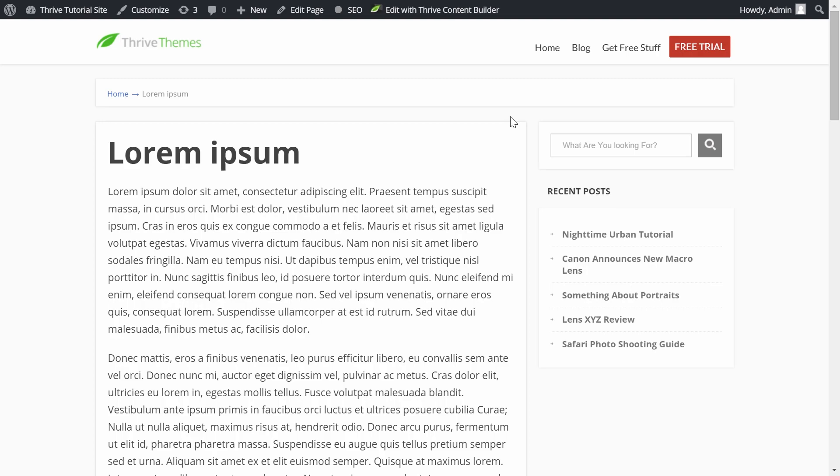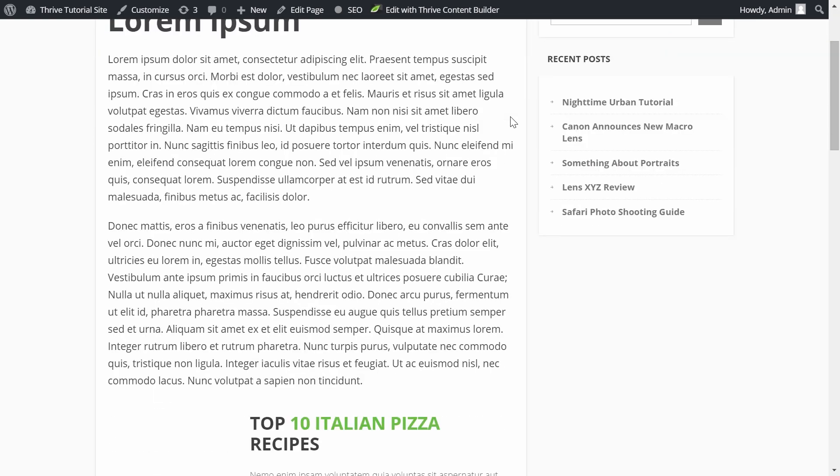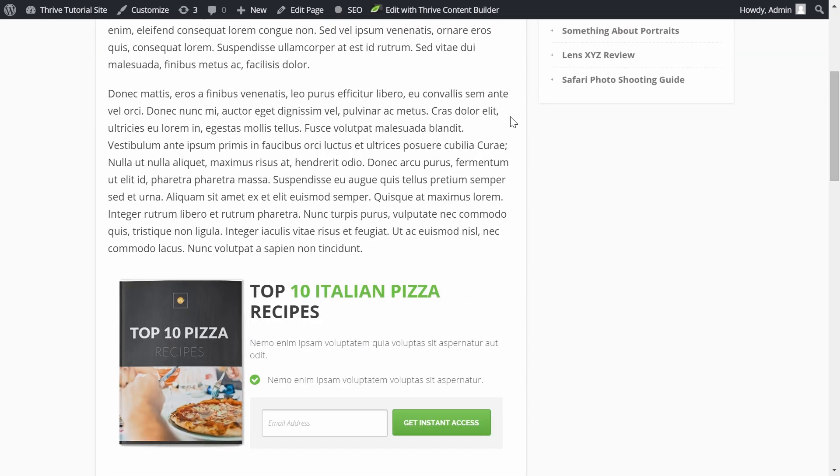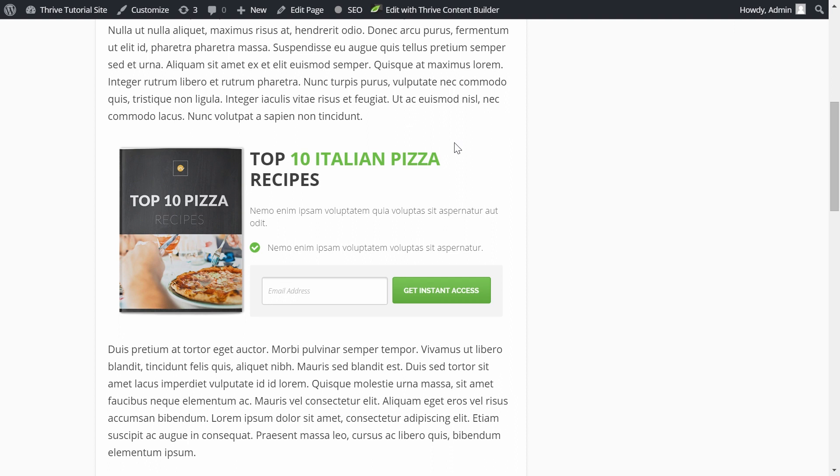In this video I'm going to show you how you can add mouse over animations to your opt-in forms, exactly like this one. Let's have a look at how this is done in Thrive Leads.